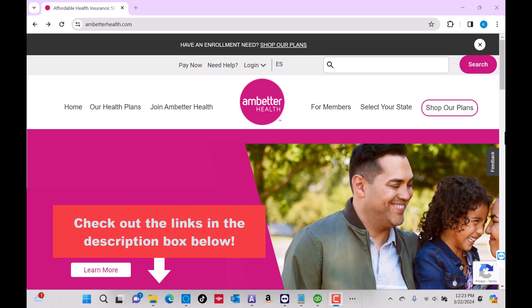Hey guys, this is Northville Tech. In this video, we're going to show you how to stop autopay on Ambetter. We will also put useful links in the description below.